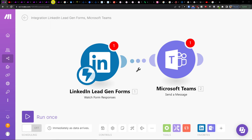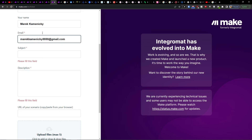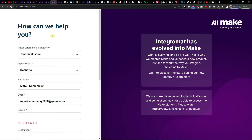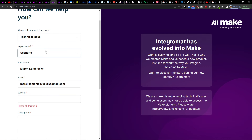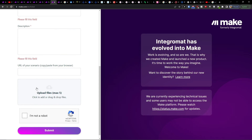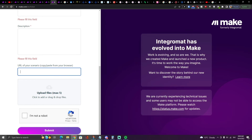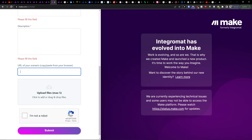If you need any help, you can contact make.com customer support with a technical issue about your scenario. You can usually paste the URL of your scenario there, and that's pretty much how you do it.